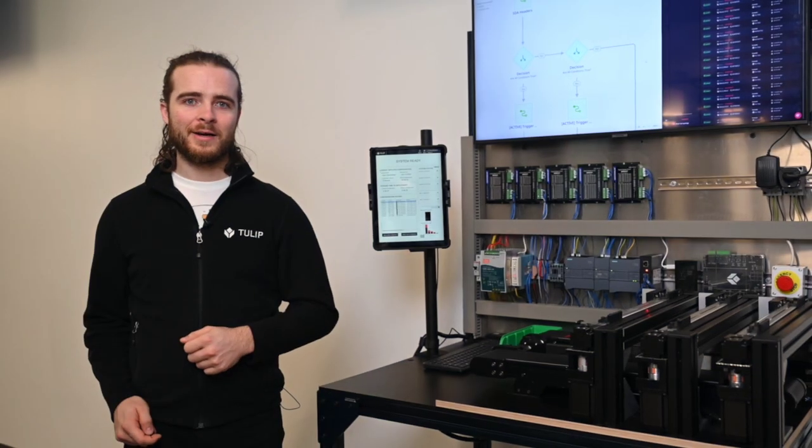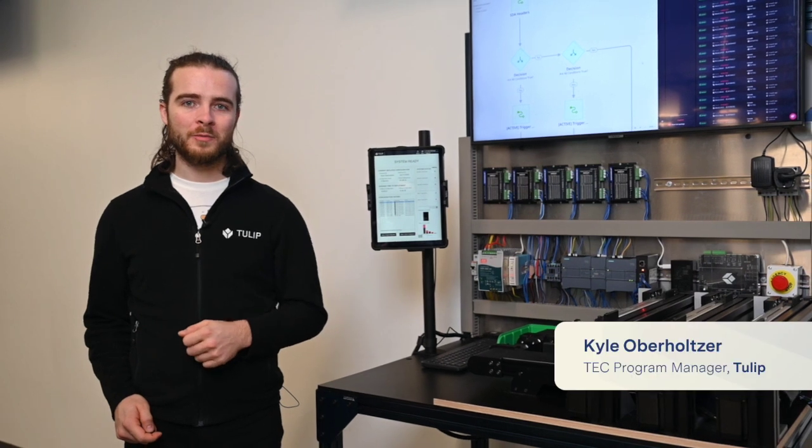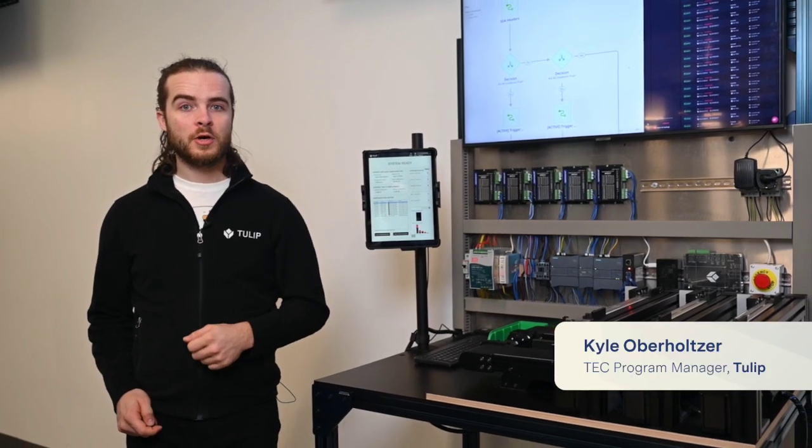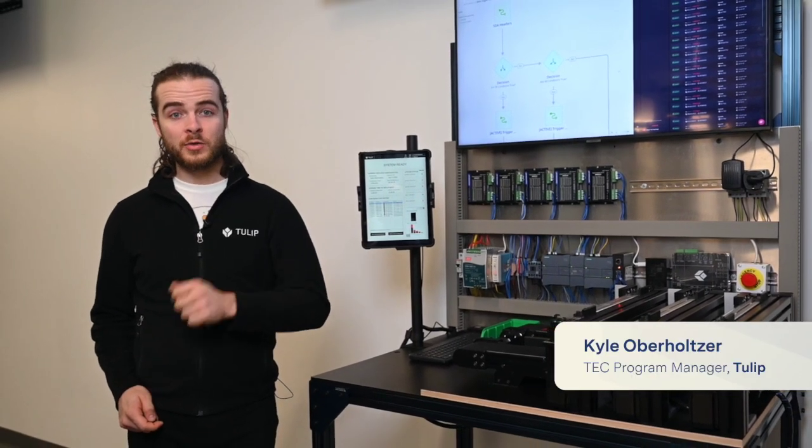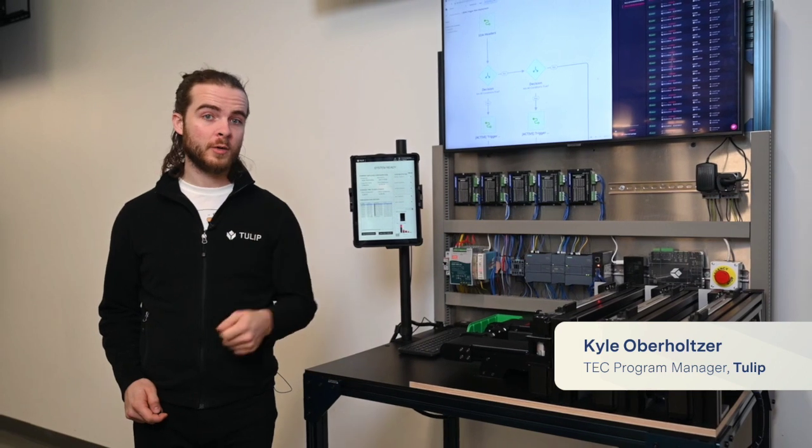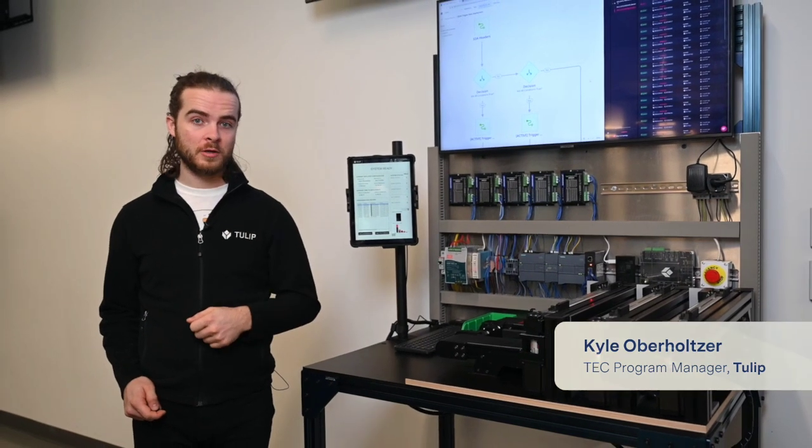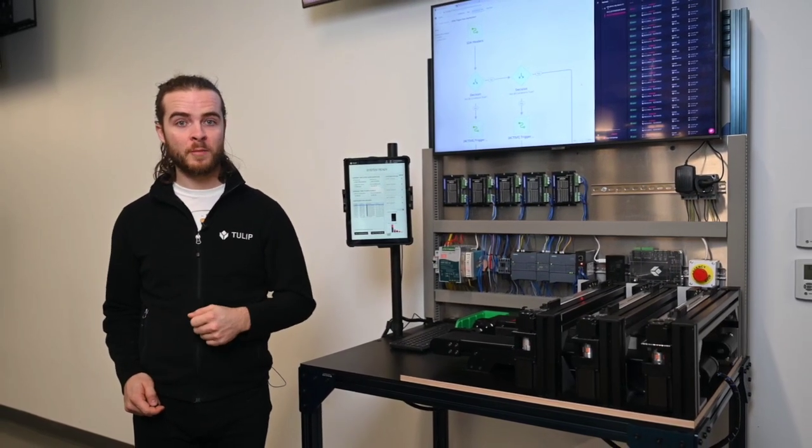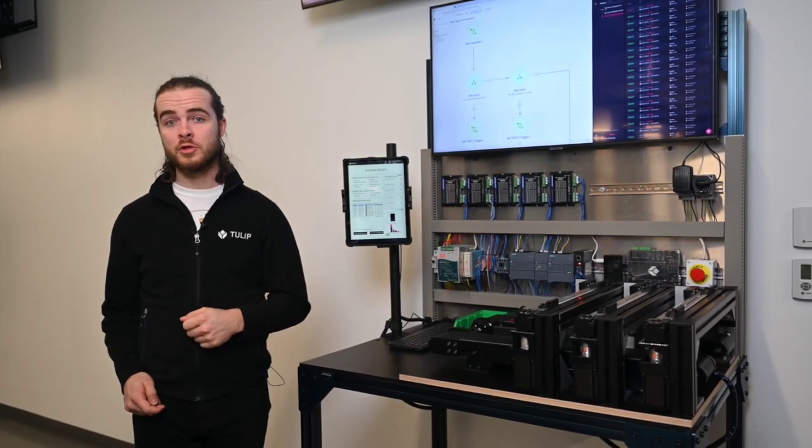Hi, I'm Kyle and we're here in the Tulip Experience Center. Today I want to show you how by integrating Tulip Automations with Software Defined Automation, a cloud industrial DevOps platform and Tulip technology partner, we're empowering our frontline users to interact with and monitor their automated systems directly from a Tulip app.